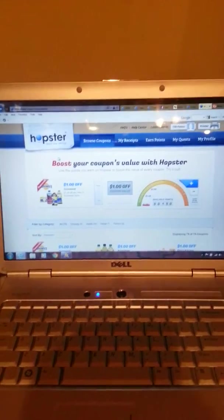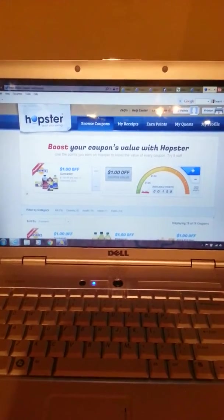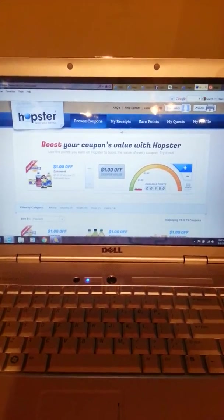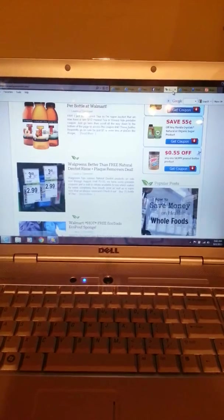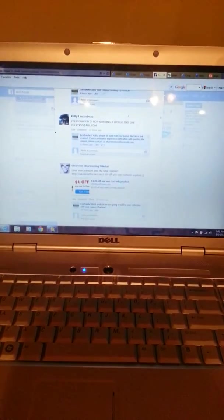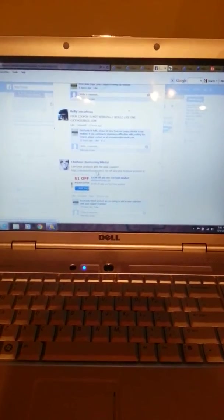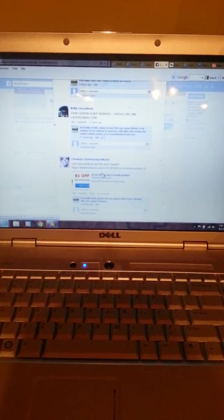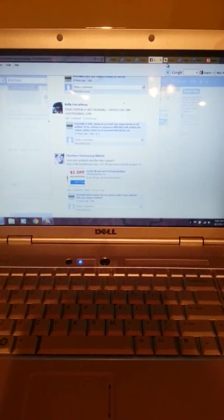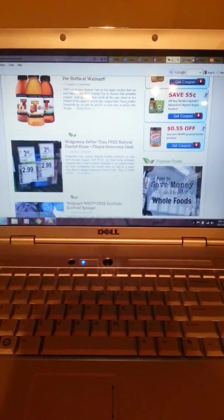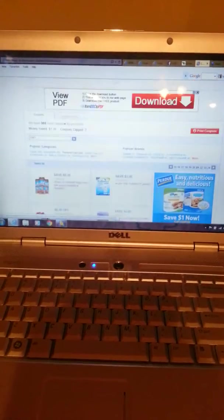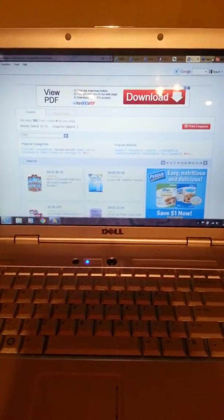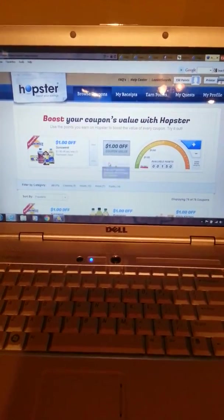So I've been searching everywhere for the stinking Eggo coupons. Come across this lady, this lady here. I click on her link and it ended up clicking me into a different link, in which I ended up finding Hopster. Pretty cool, never used it before.